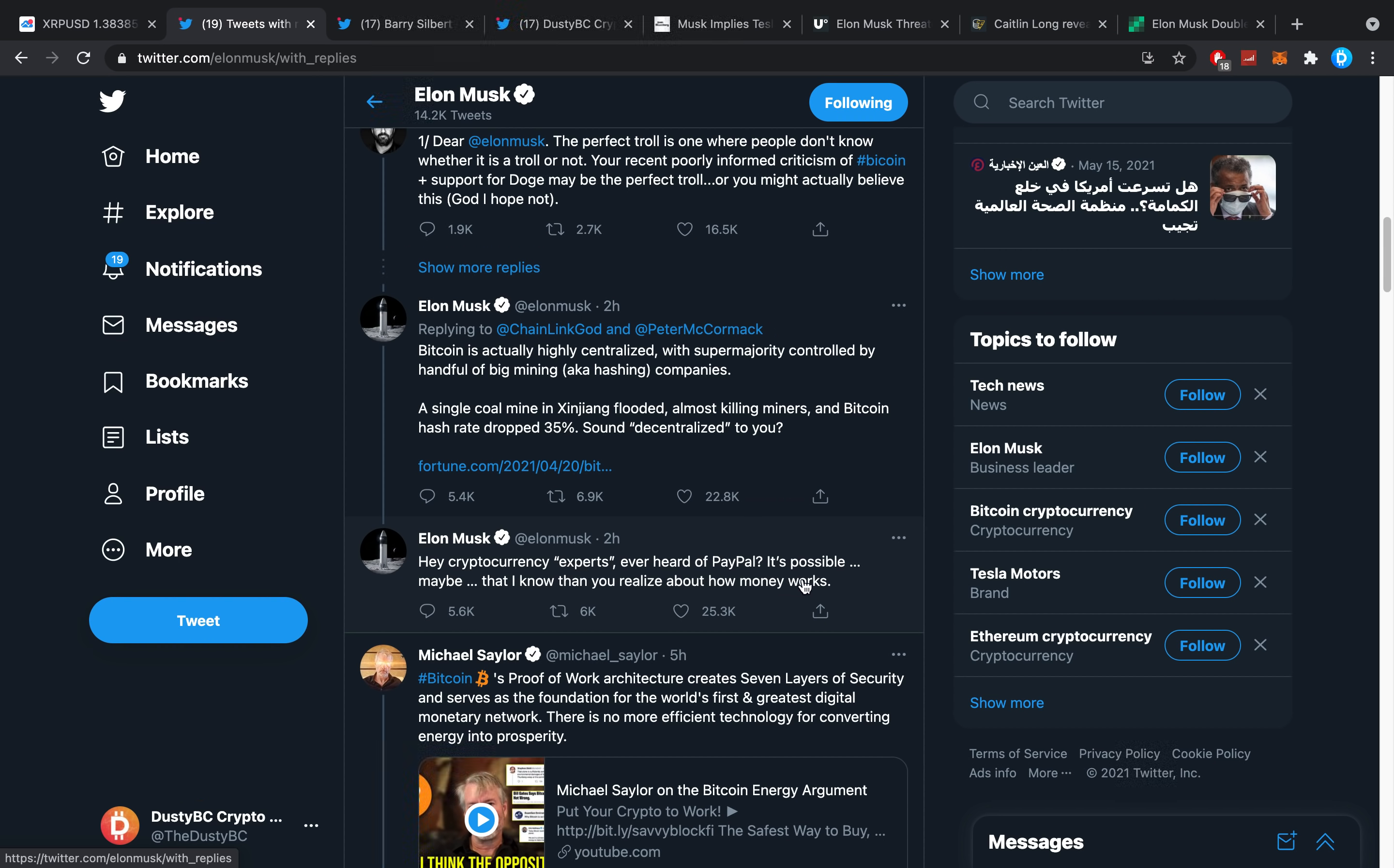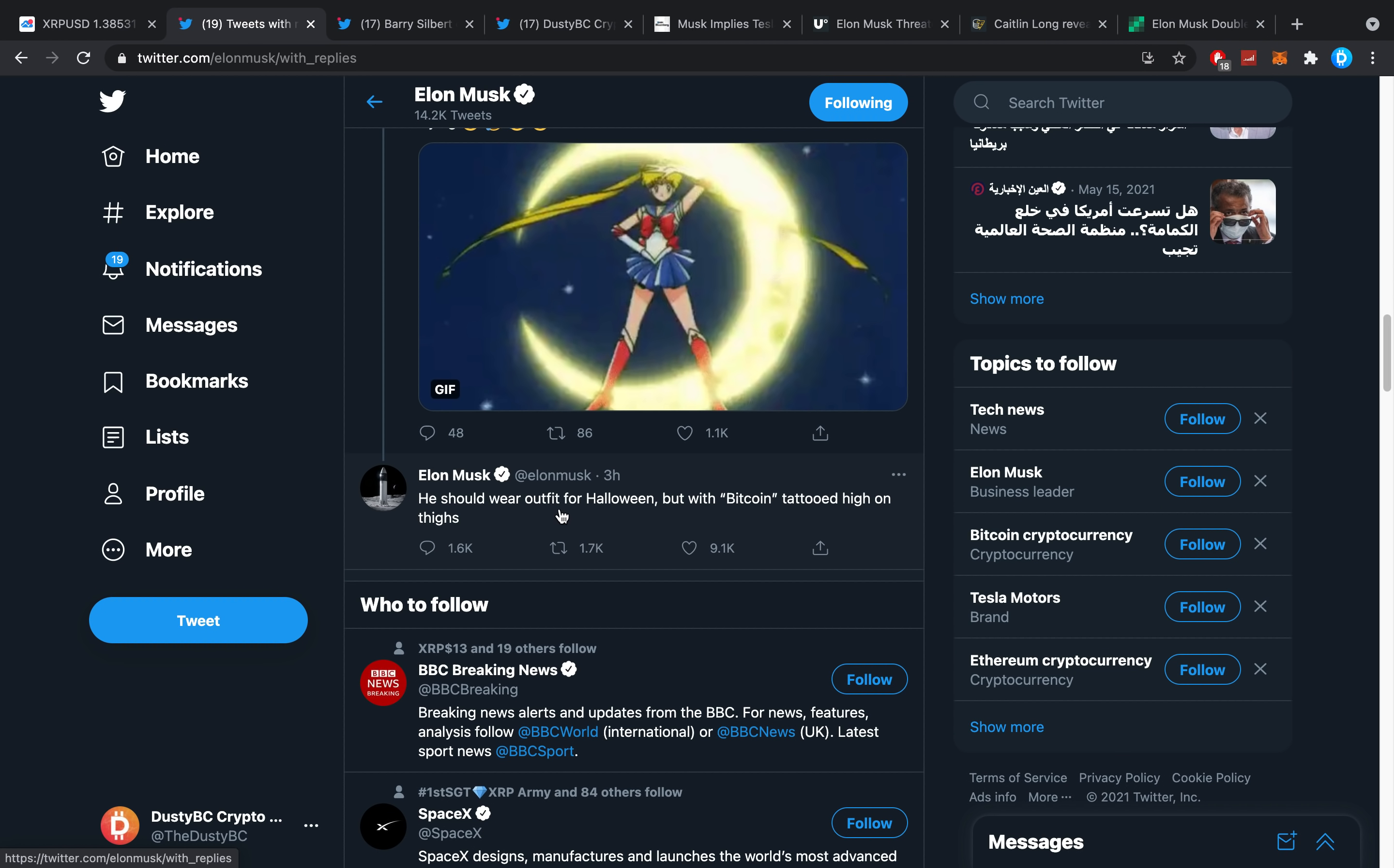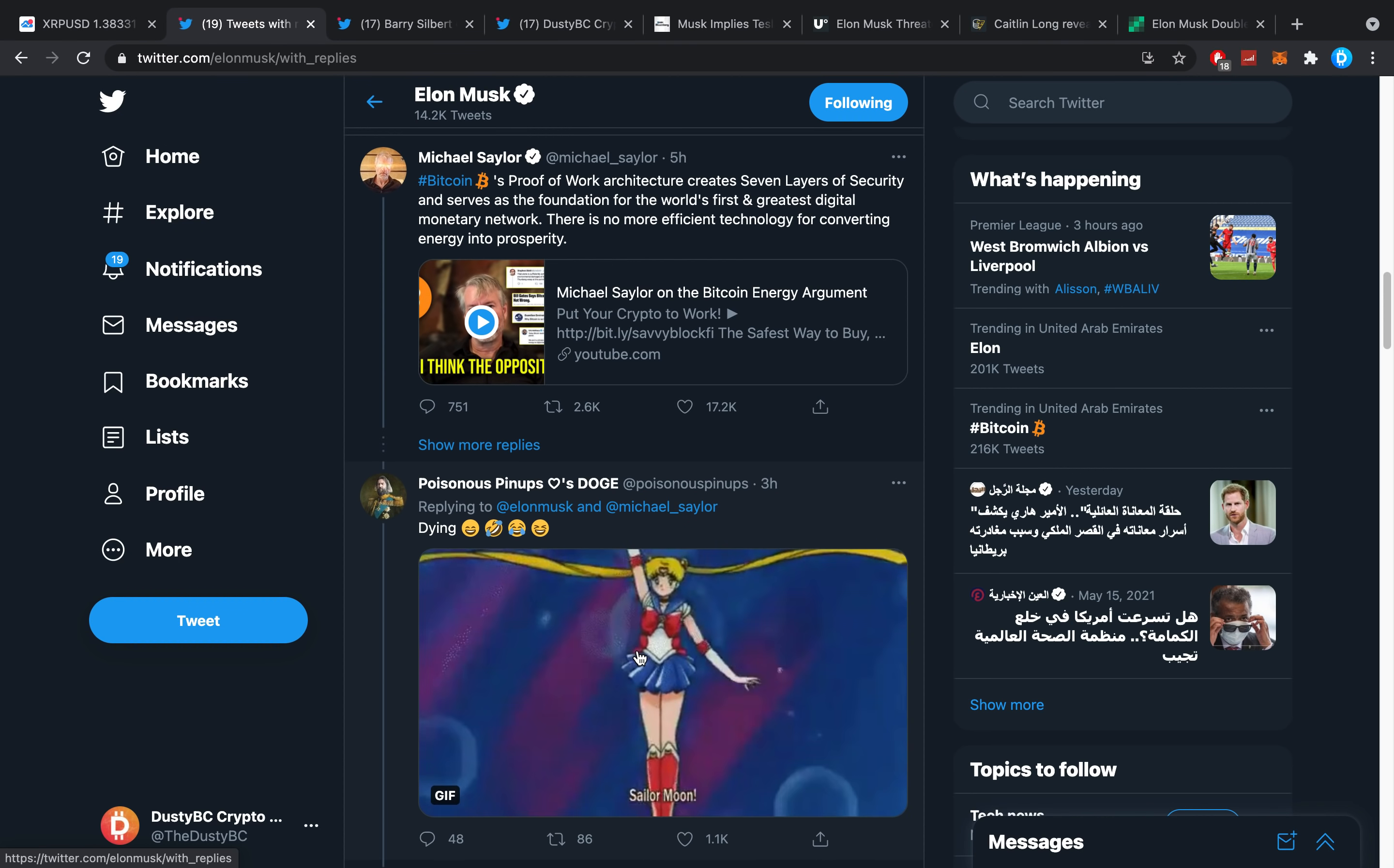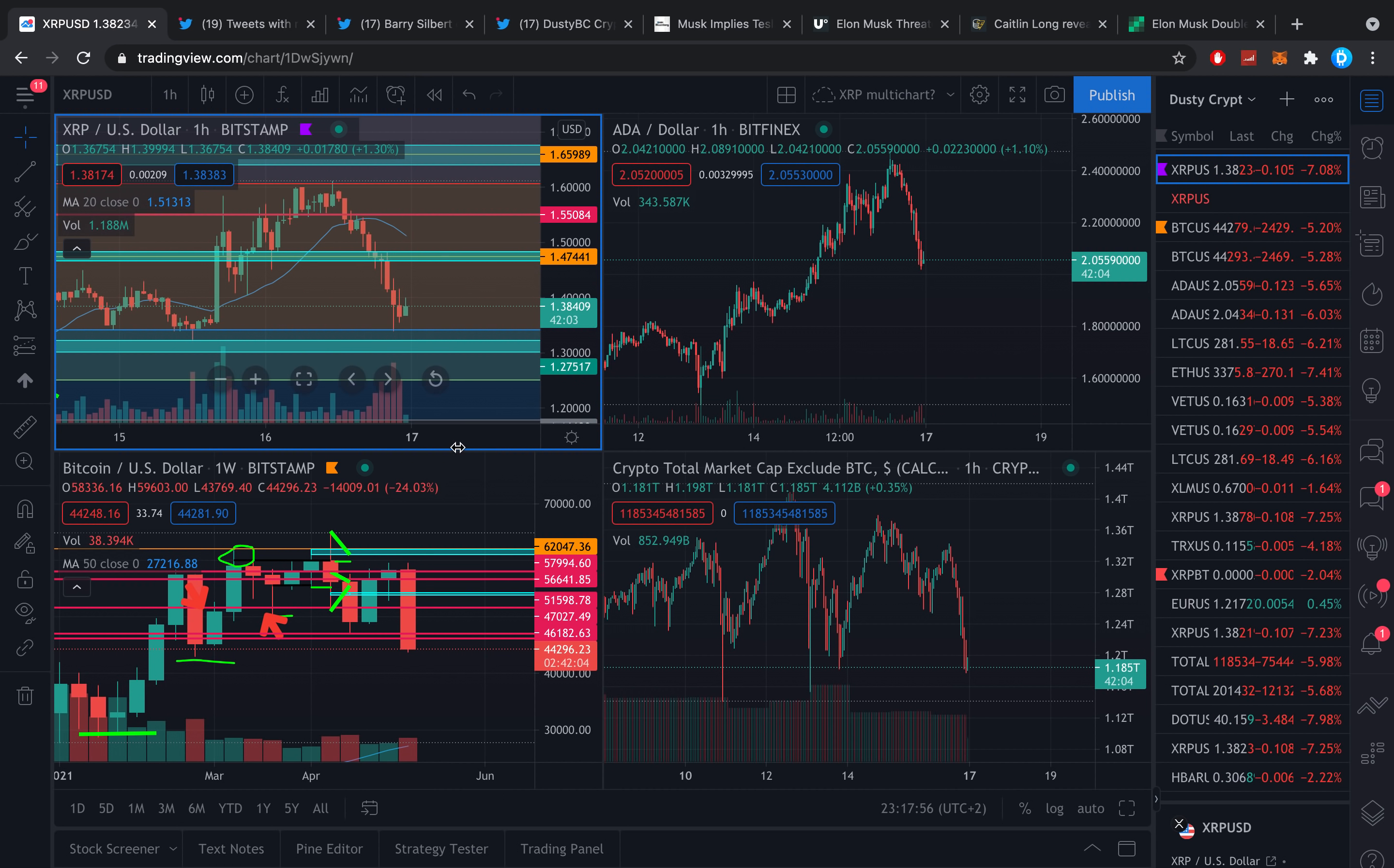And then he says 'Hey crypto experts, ever heard of PayPal? It's possible, maybe, that I know you realize about how money works.' And I think that is because he also was one of the early guys in PayPal, one of the co-founders. Not sure how that whole story entails because some people say he's also not a real founder of Tesla, he's just the big guy behind Tesla but not the original founder. I'm not sure how it works with PayPal, but he knows how money works obviously because he's into that. And Michael Saylor again, the big Bitcoin bull, the biggest Bitcoin bull. It's funny how the connection is kind of going on between Elon and Michael Saylor, because I would say Michael Saylor definitely does not approve of everything that he's saying right now. For example, Elon says here he should wear an outfit for Halloween but with Bitcoin tattooed high on his thighs. This kind of would say that Elon wants to get Bitcoin into a bear market. Elon is manipulating the market like crazy. You might call crypto infant or something like that because he's able to move it.